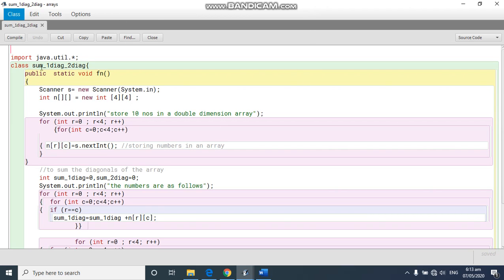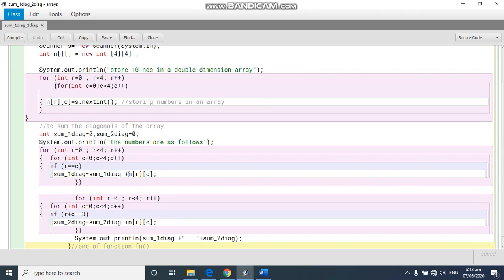Now same way we are going to store the values. Scanner s is equal to four by four. I have taken row and column. You are given the values here and the diagonal. So now there are going to be two diagonals, so we are going to write two variables here, declare them as zero. And now what is the diagonal? Let me show you.